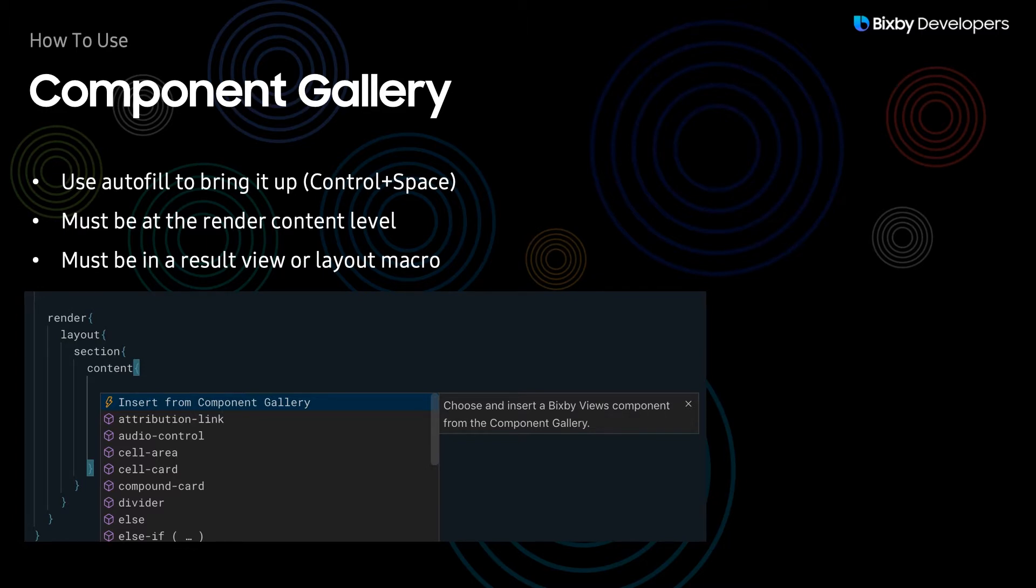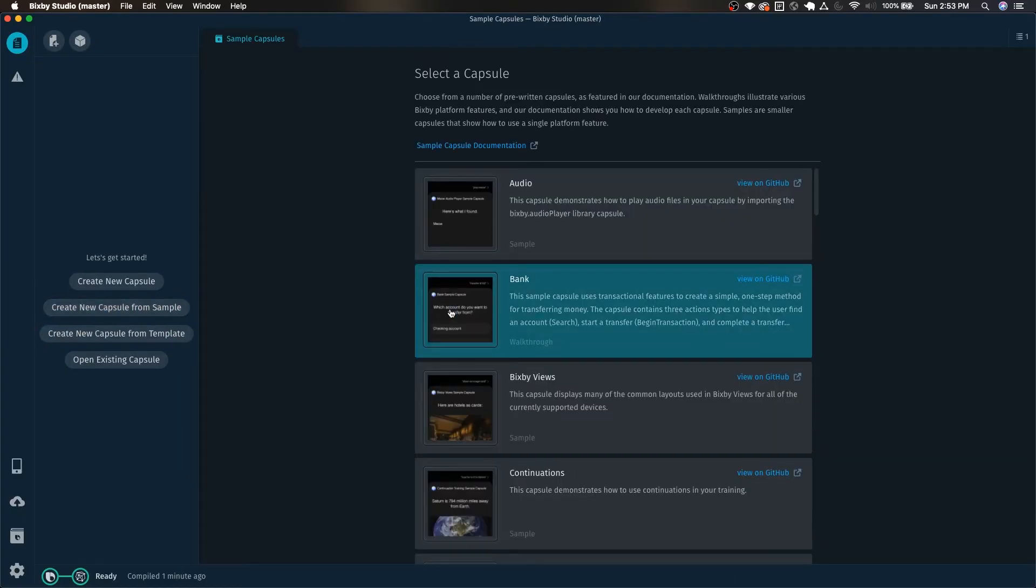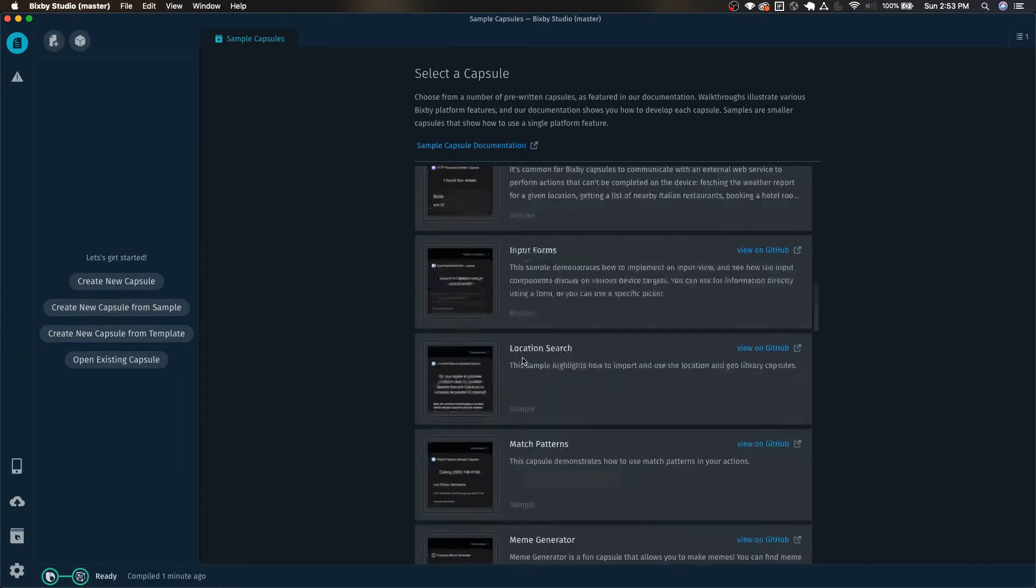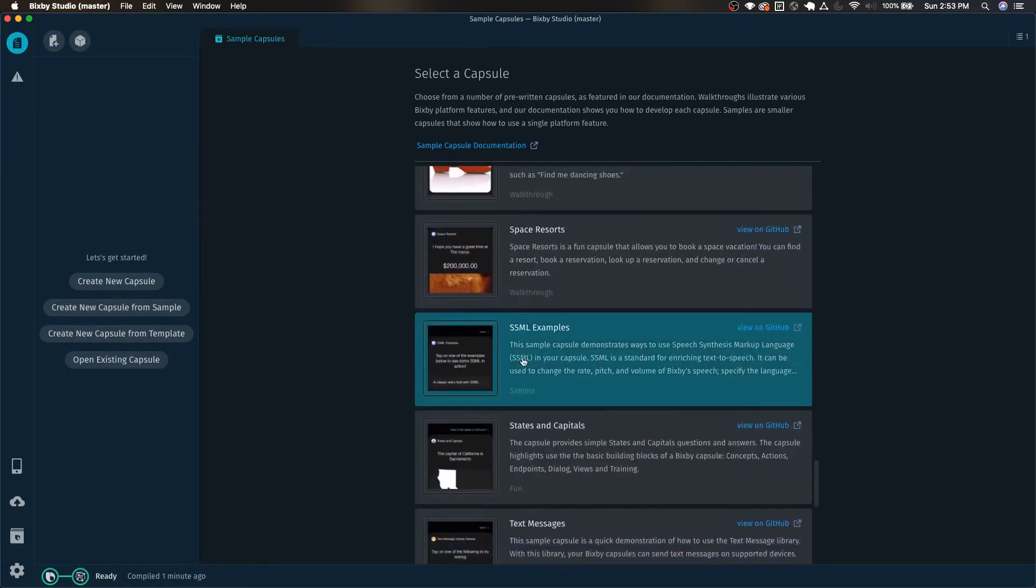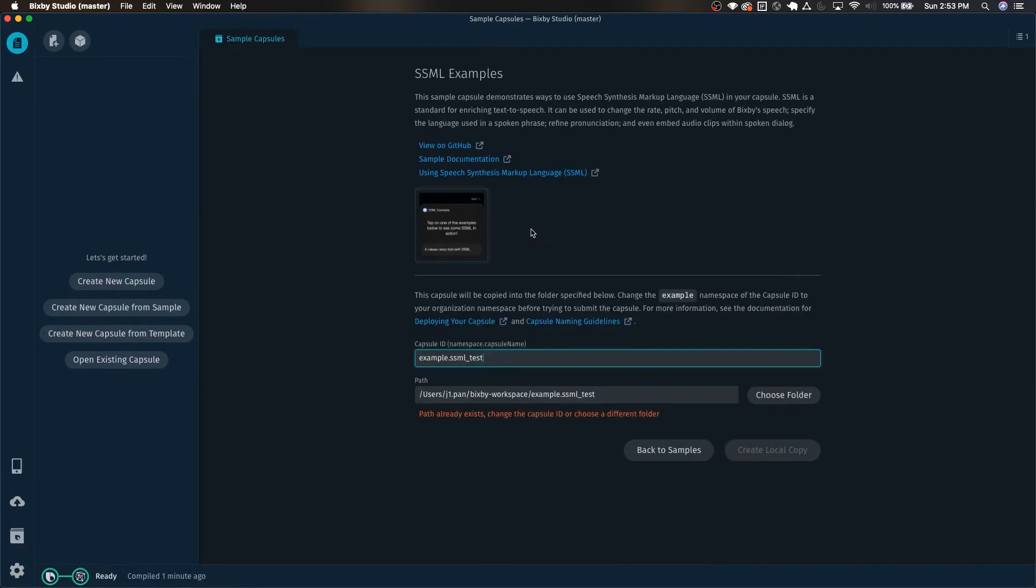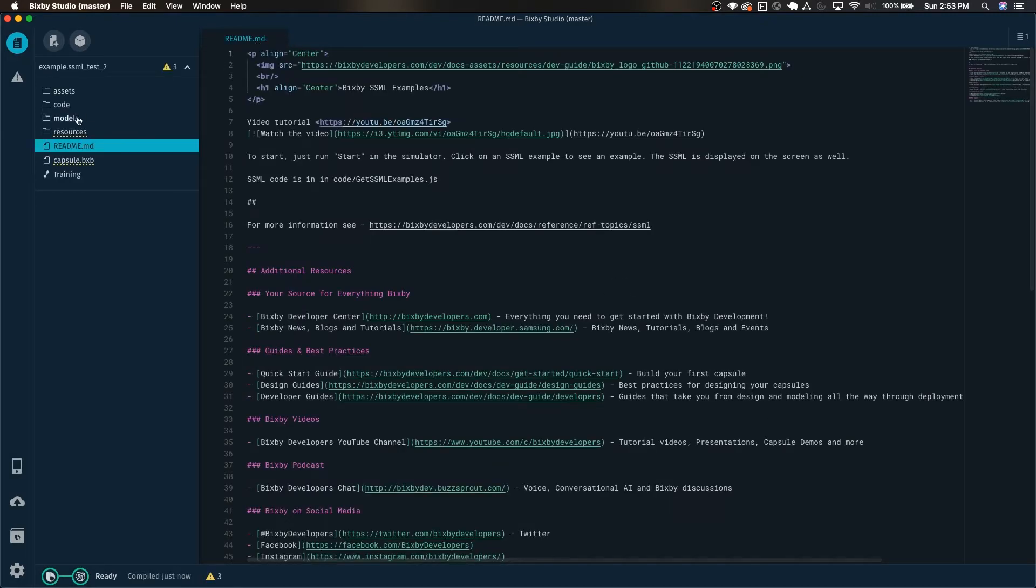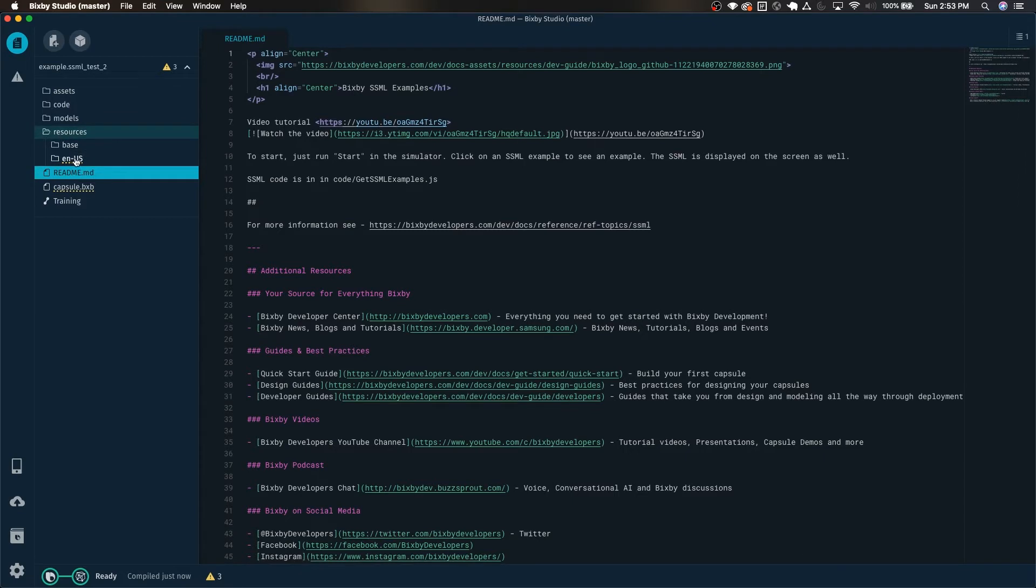Let's go ahead and demonstrate this. First I'm just going to create a new capsule from sample and I'll be using the SSML example sample.